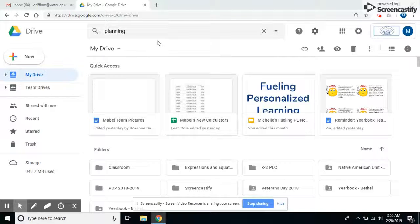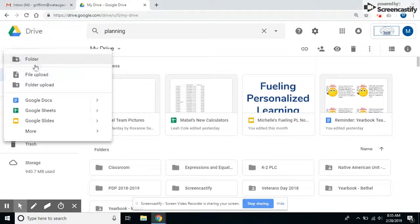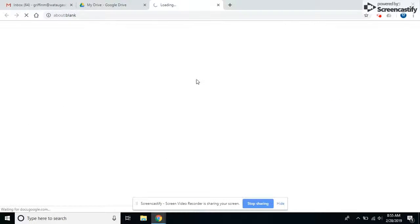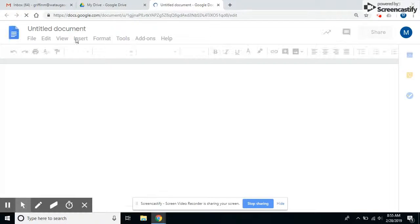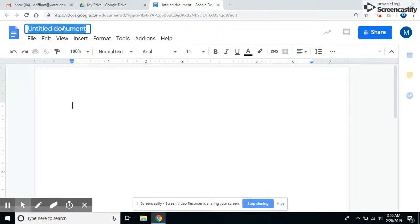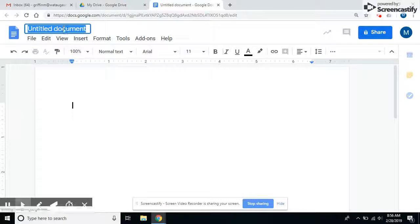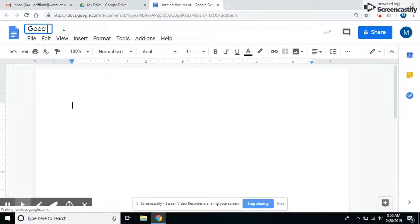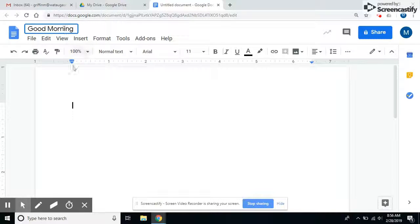This video is about email and a Google Doc. So if I go into my Google Drive and create a Google document that I want to share with someone, not necessarily for them to collaborate on, but just to have a copy of